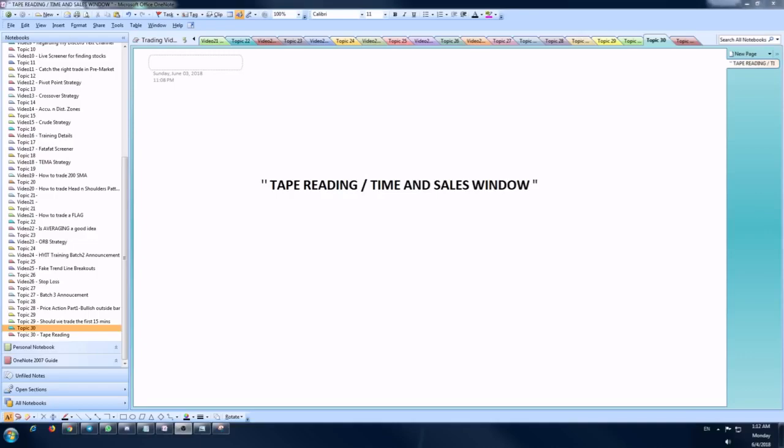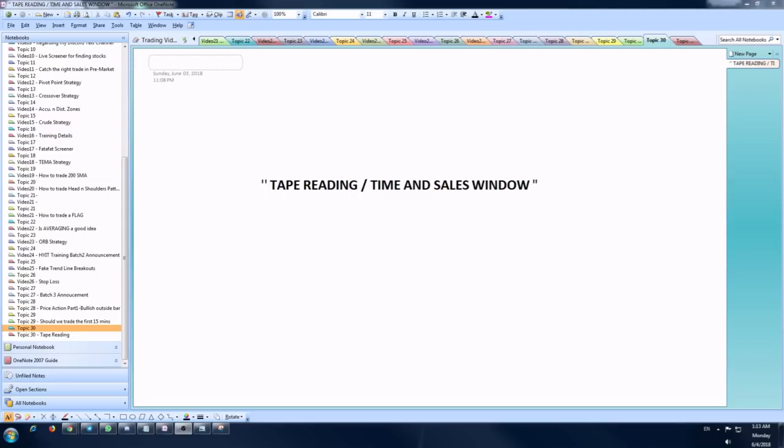At the same time, many of us do use tape data, the tape reading, but we don't know how to read and interpret the tape readings. That's exactly what I'm going to brief in this video. In order to understand it, let me divide the topics into a few sections. The first section is what is tape reading or what is time and sales window, how do we read it. The second part would be how to use the time and sales window.